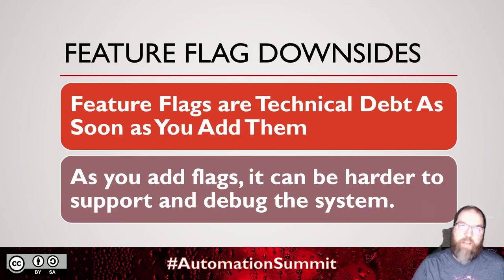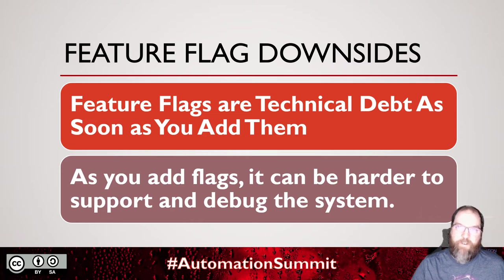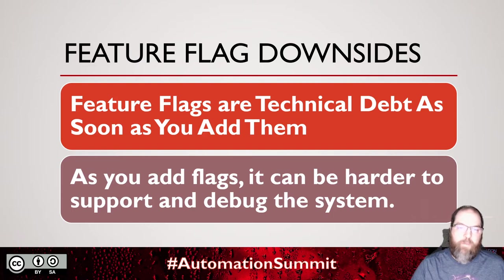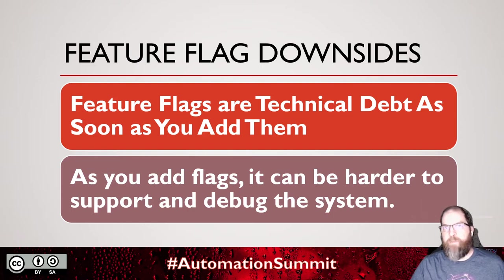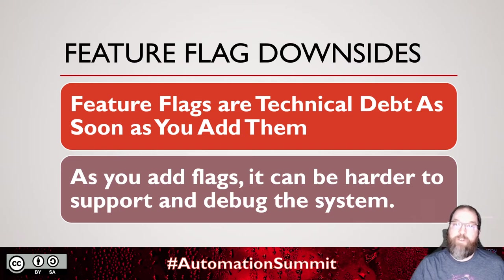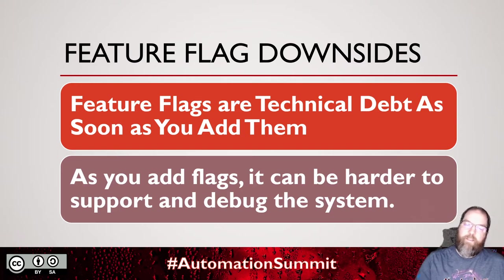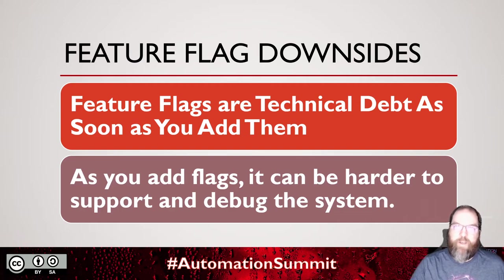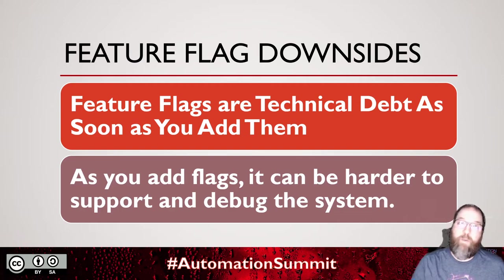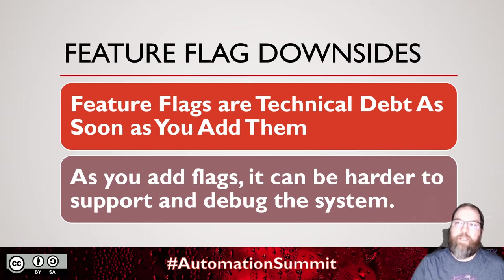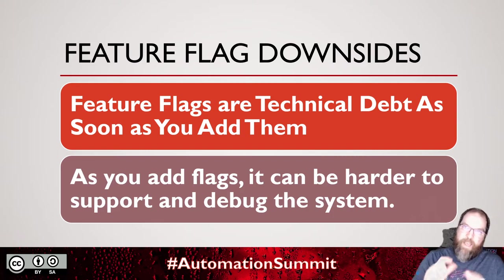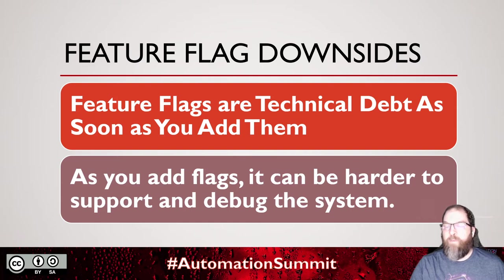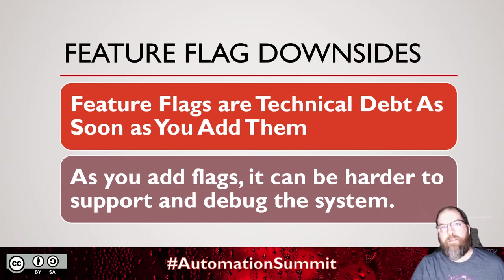Feature flags do have downsides. They're technical debt. As soon as you add feature flags into your code, you're adding technical debt. You're adding ifs, you're adding old implementations, new implementations. You're increasing complexity. Especially as you start debugging through multiple different environments, that can make it harder to support and debug the system. What's the configuration right now? What's in QA? What's in production? What's in dev? Have you tested how these two flags interact? Those can all be downsides to having flags.